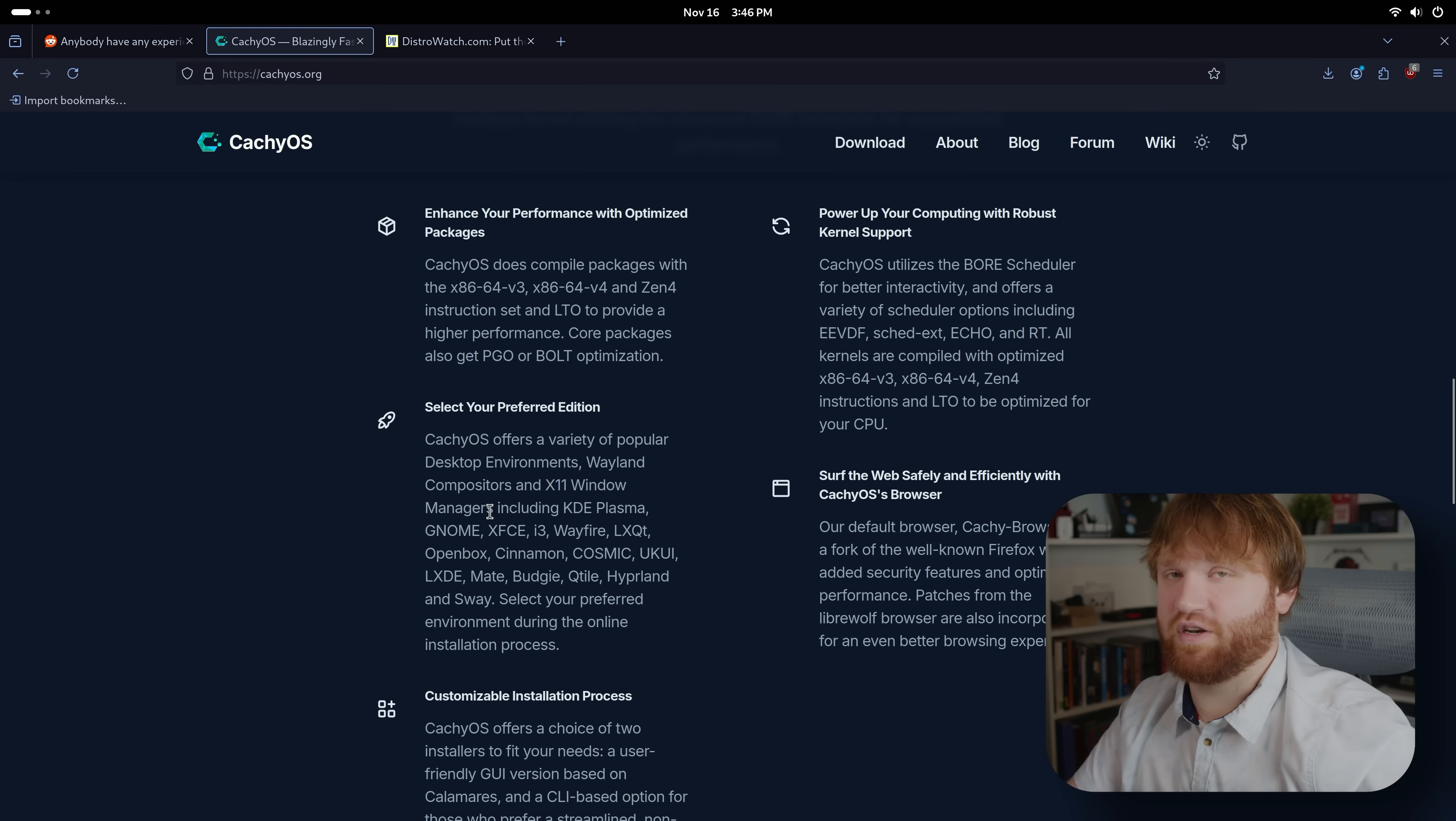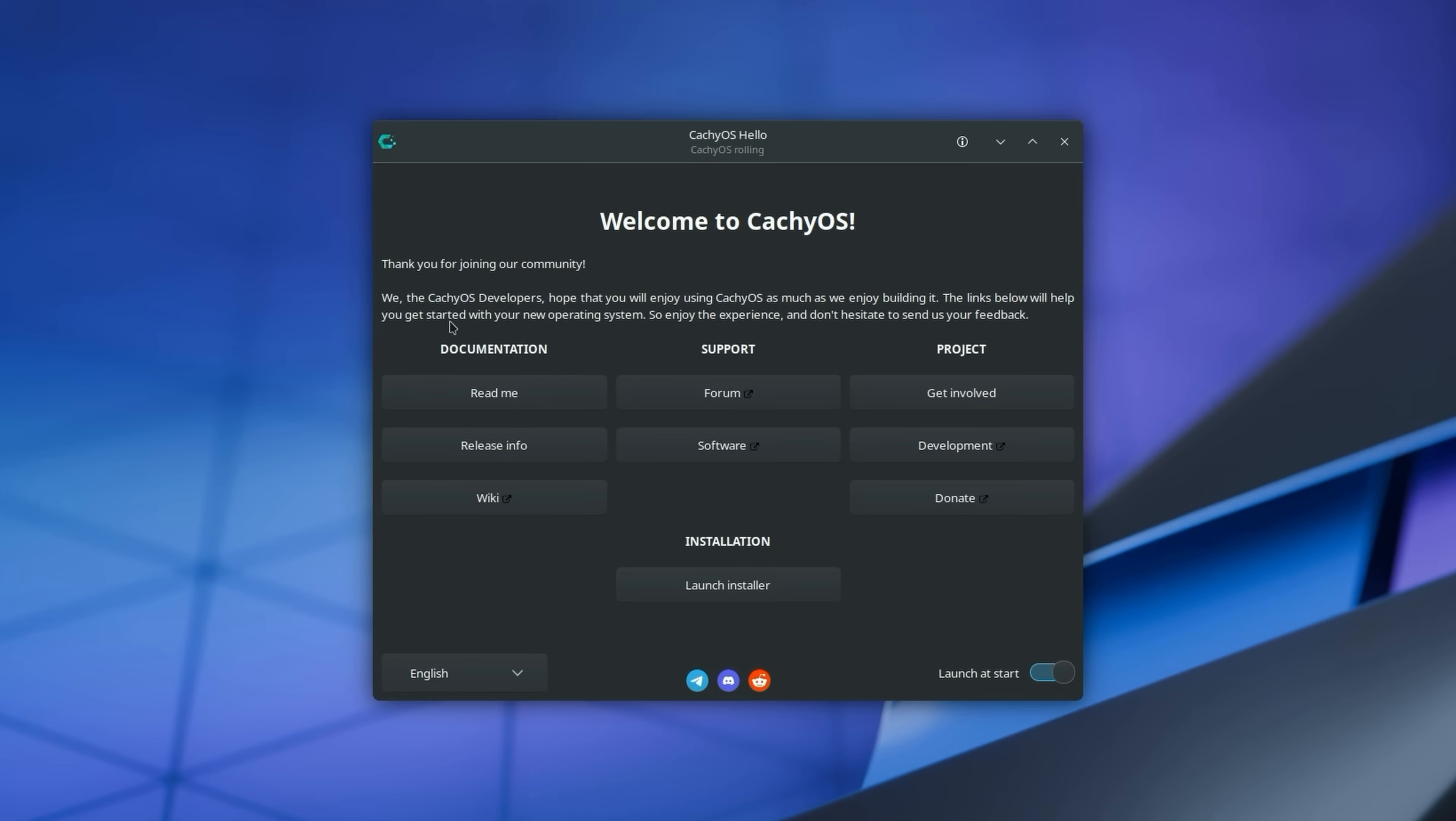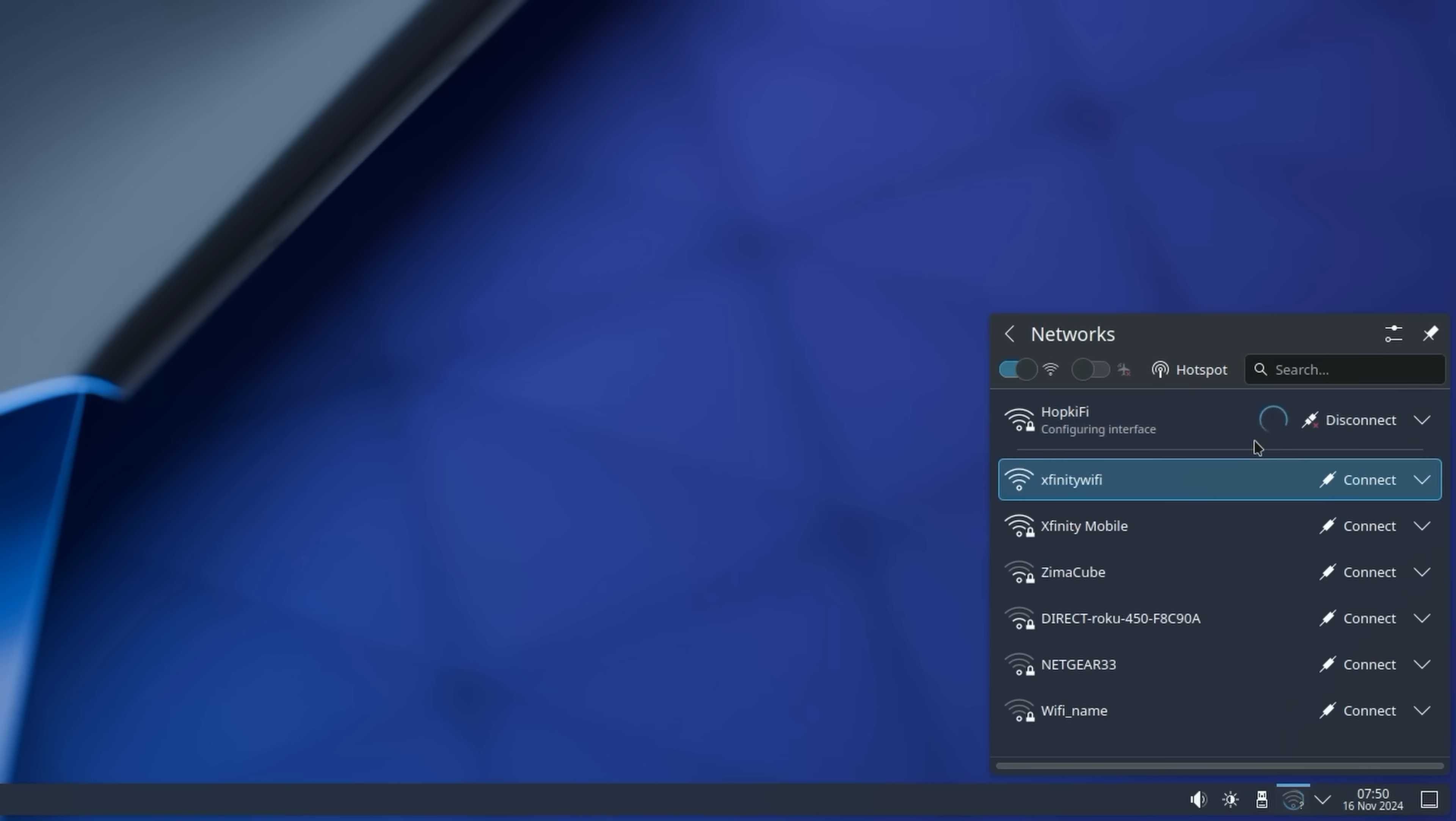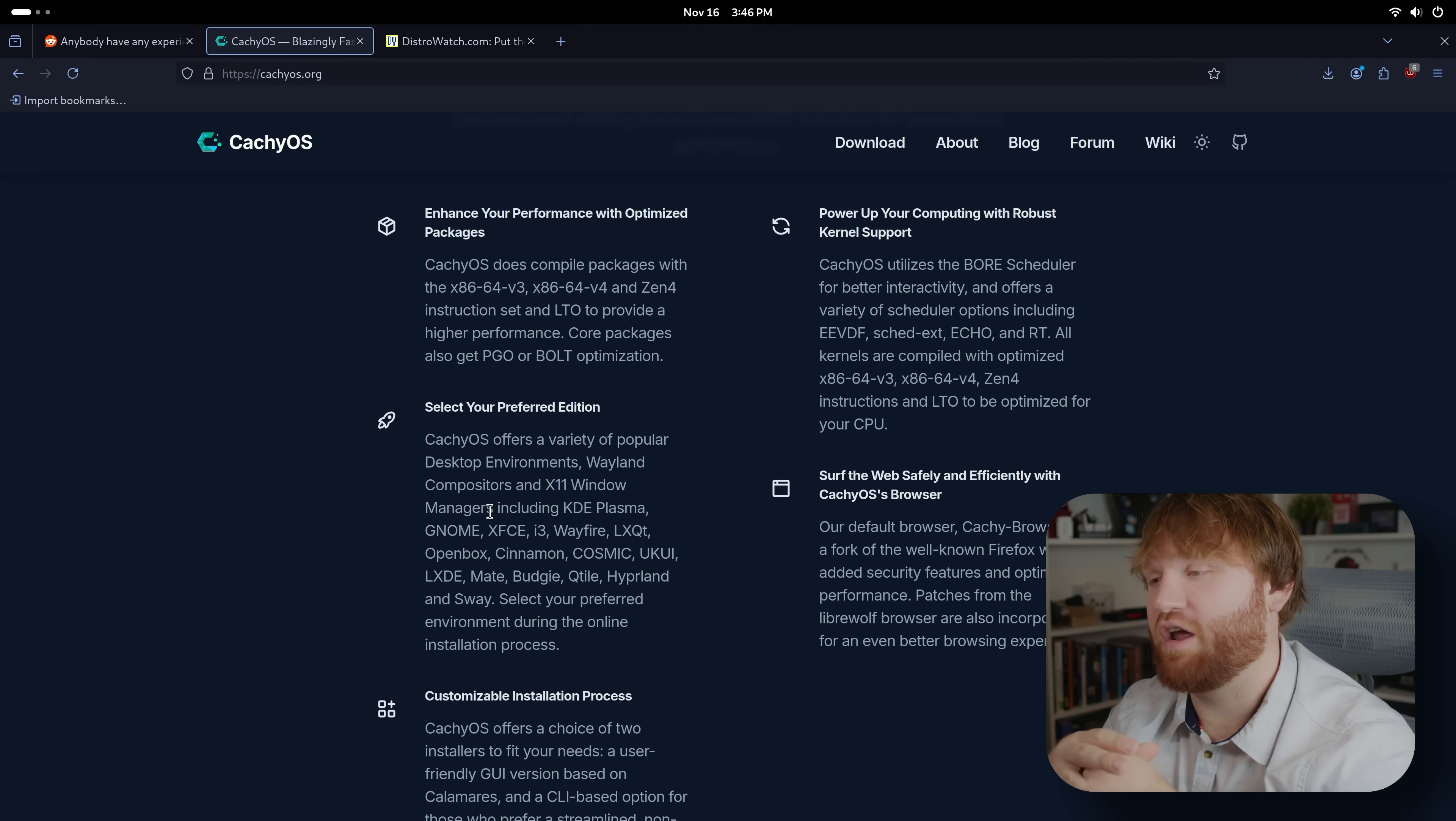So I did go ahead and install it. The installation process was for the most part seamless, except when I tried to start it. I would click the start installer button but it wouldn't open. I then connected to Wi-Fi and it opened up.